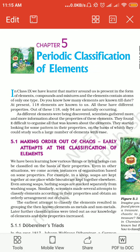Hello students, good morning and welcome to the class. Today we are here with the new chapter, Chapter 5. The name of the chapter is Periodic Classification of Elements.